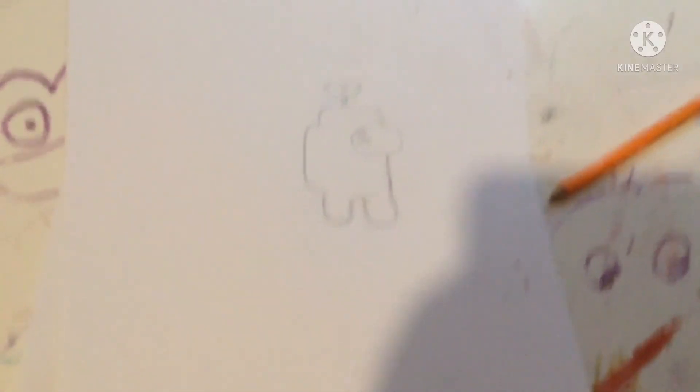And there you have it. You're Among Us Crewmate or Impostor. Now isn't he cute.